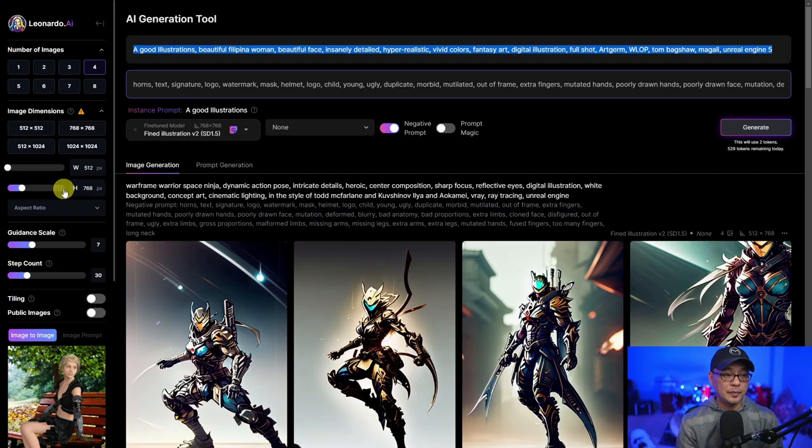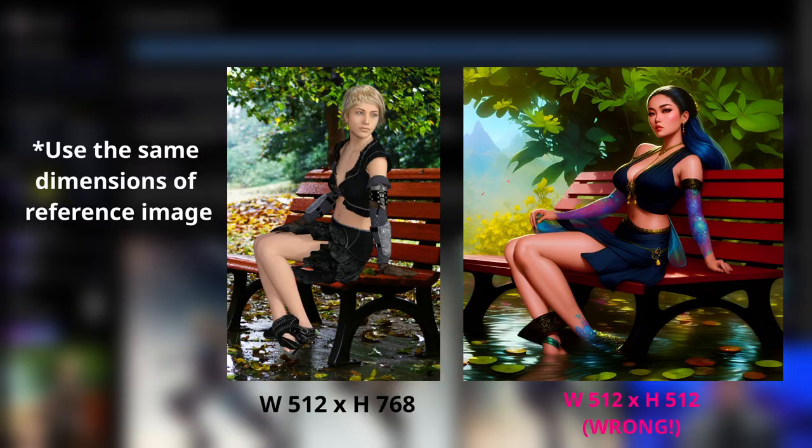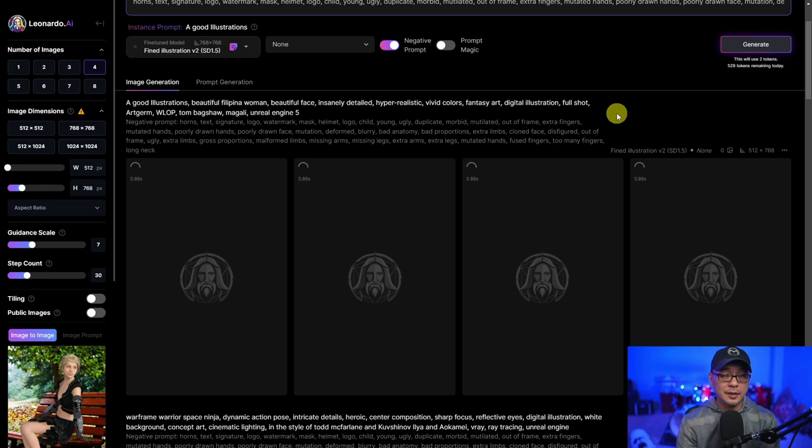The other important thing is that whatever image you're using as a reference image, you need to use the same dimensions, otherwise it's going to look stretched. And that's pretty much it — you click on generate and let's see what we come up with.